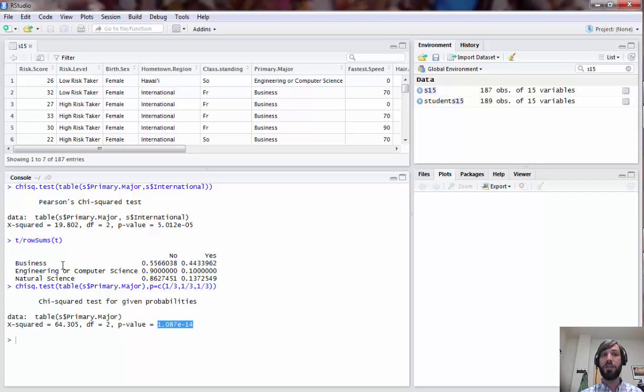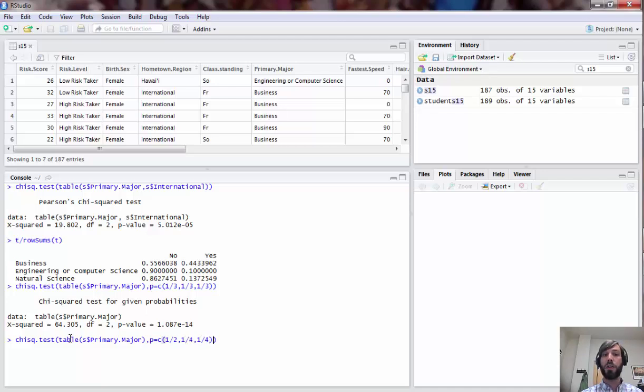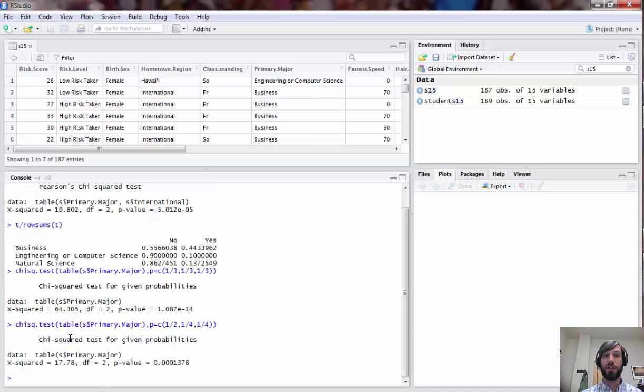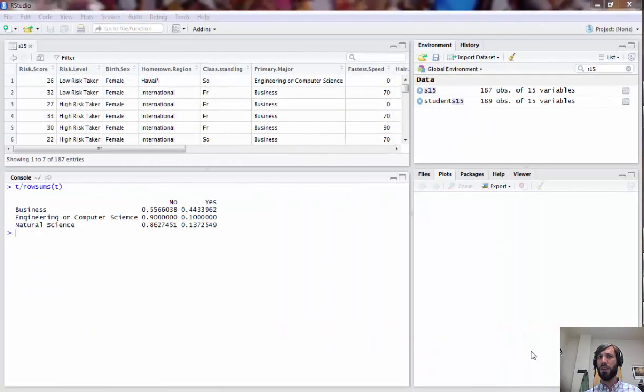If we wanted to do some other hypothesized distribution, let's say we believe it's a half business, a quarter computer science, and a quarter natural science, we could do that as well. And still in this case we get quite a lot of deviation from those numbers.